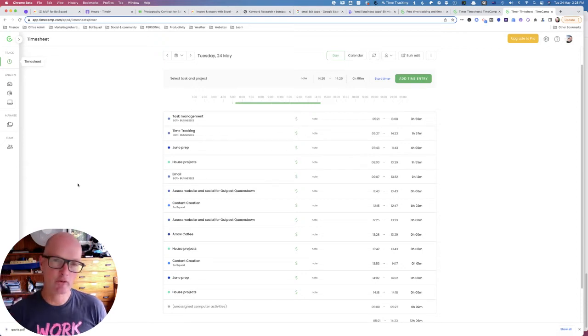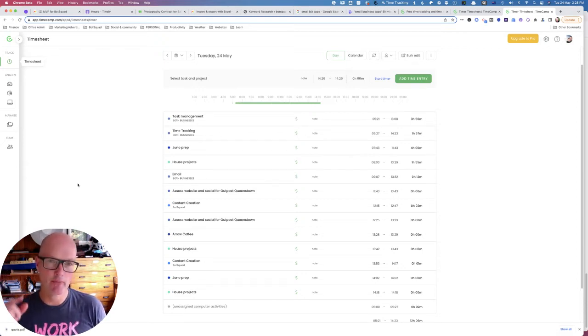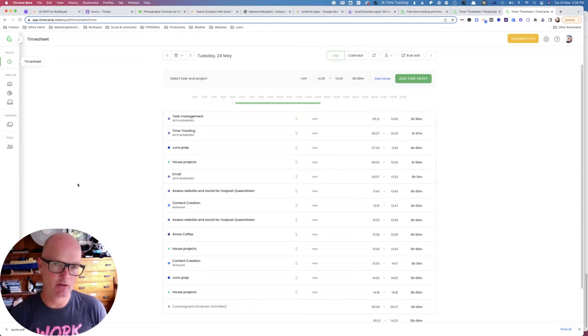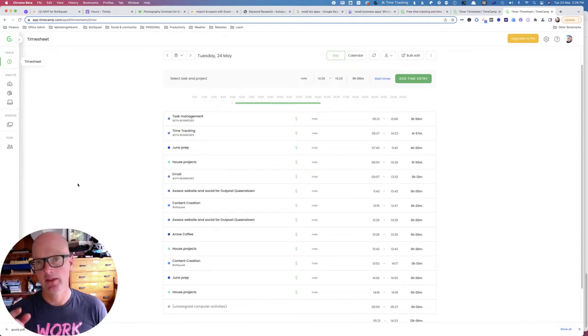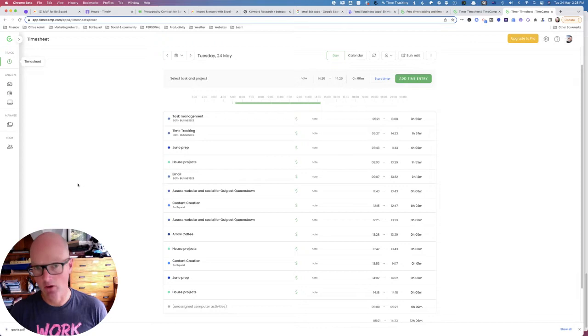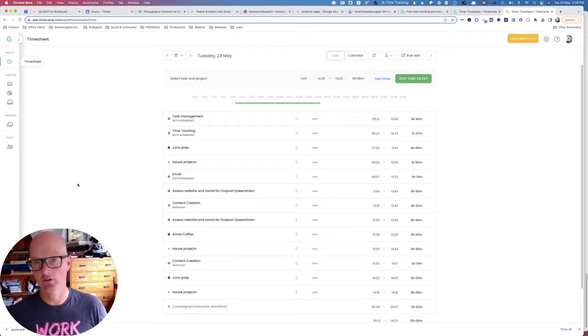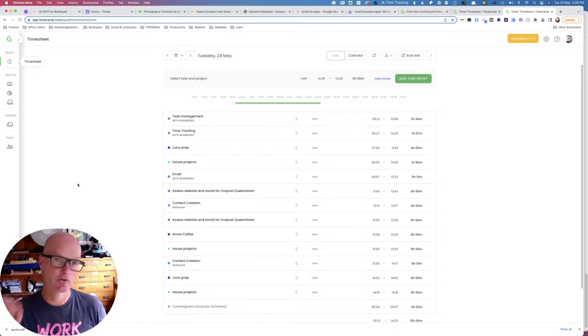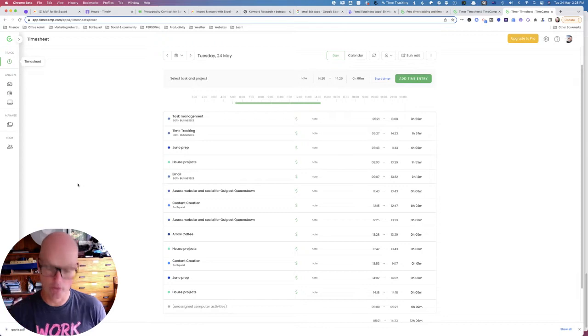Once you've signed up for an account, you want to make sure you download, install, and switch on the TimeCamp desktop app on all of the computers that you use to work, and make sure that you switch the desktop app to automatic tracking mode.